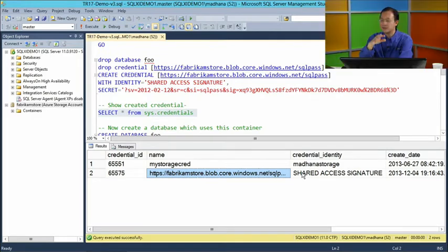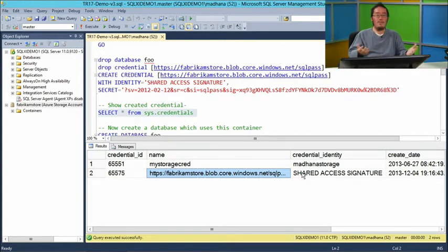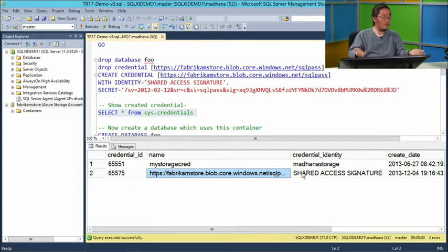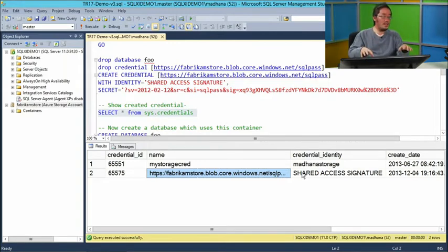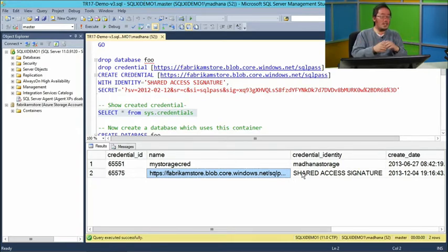You have to use the shared access signature key — primarily for security reasons. We only want the SQL Server instance to access that one container, not your entire storage account. And if you provision multiple SQL Server instances using the same storage account, you can give them isolation by giving them separate SAS keys and separate containers so they can't access each other, providing an extra level of data protection.